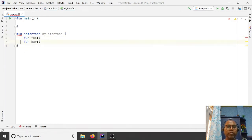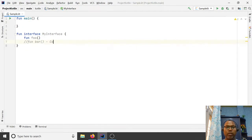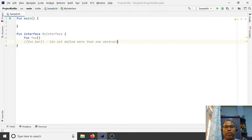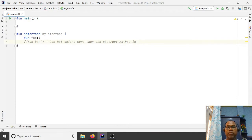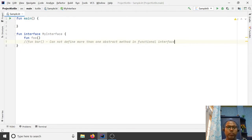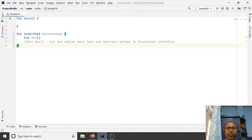So you cannot define more than one abstract method in a `fun interface`. That is the way the Kotlin compiler ensures you have correctly defined a functional interface — also known as a SAM interface. Now, if some class implements this interface, it must provide the definition of `foo`. Let's see how you would use it.